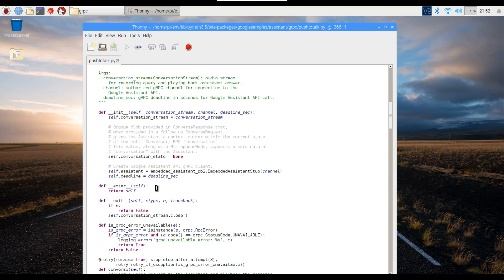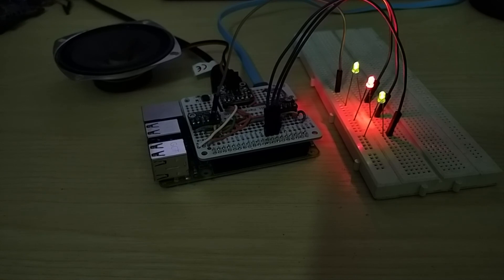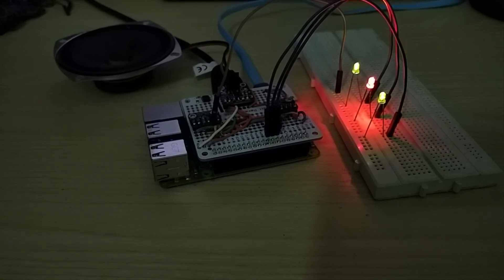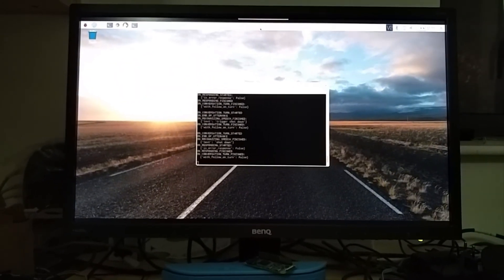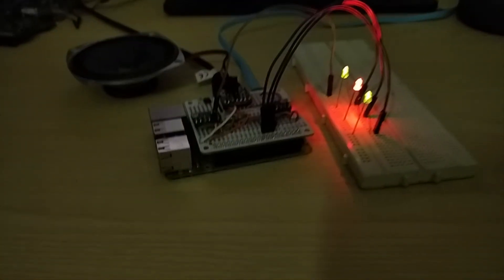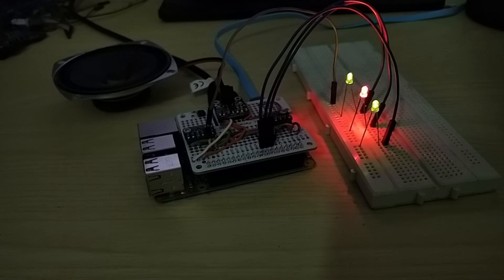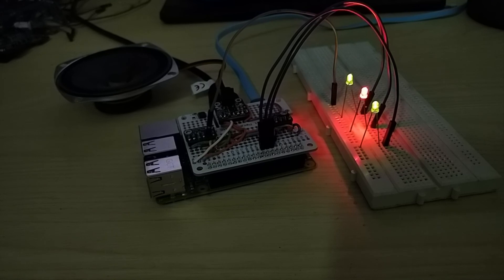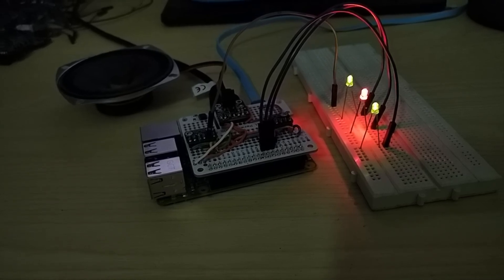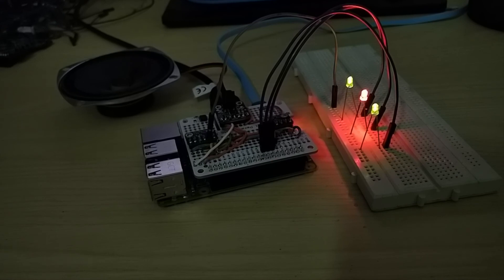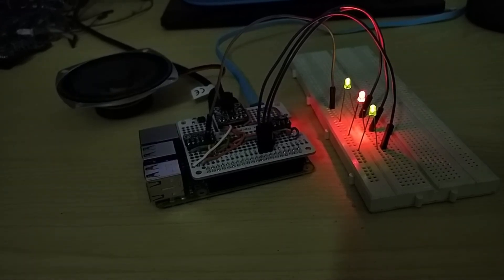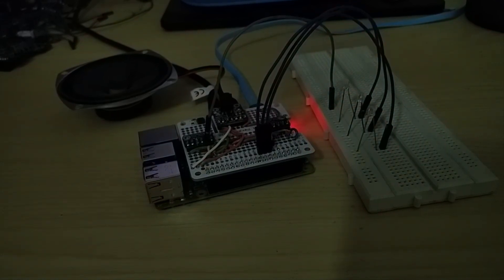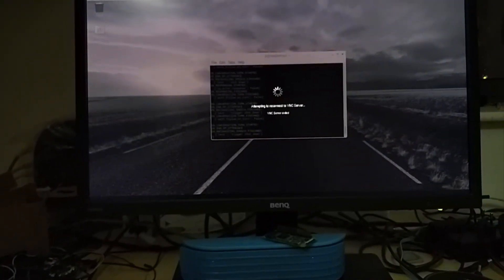So as you can see, guys, all the LEDs are turned on. And if I pan over to the screen, you can see that the OS is still up and running. Hey Google, trigger shutdown.